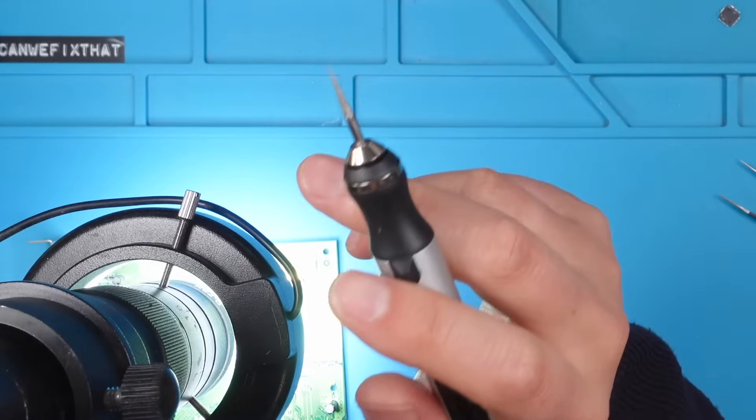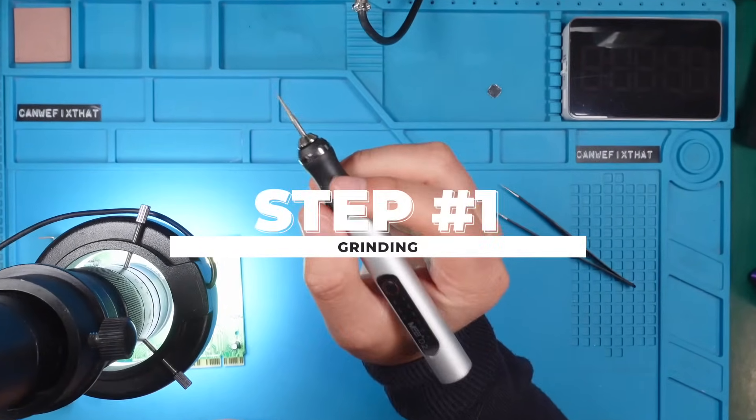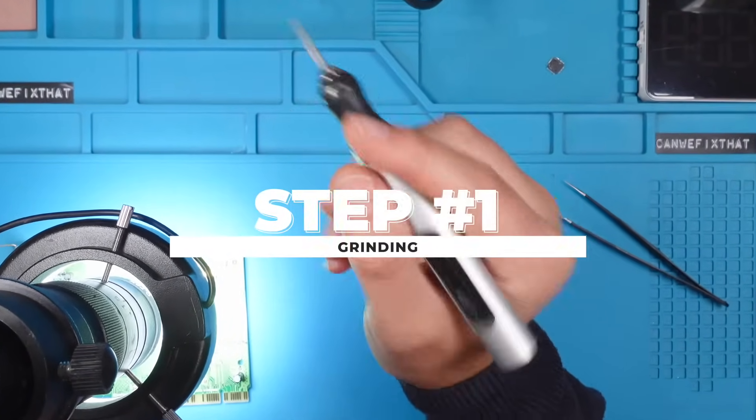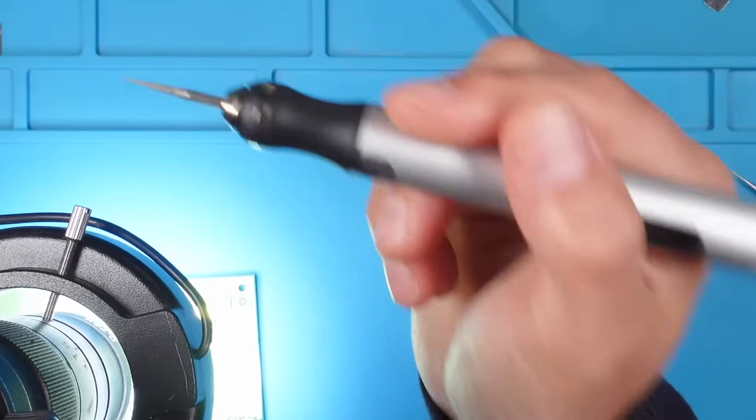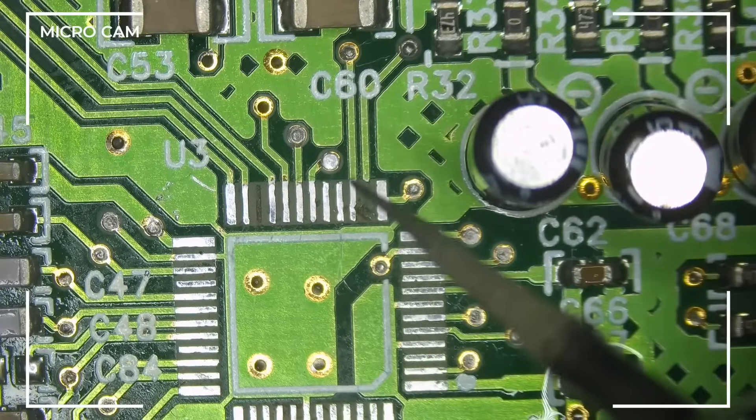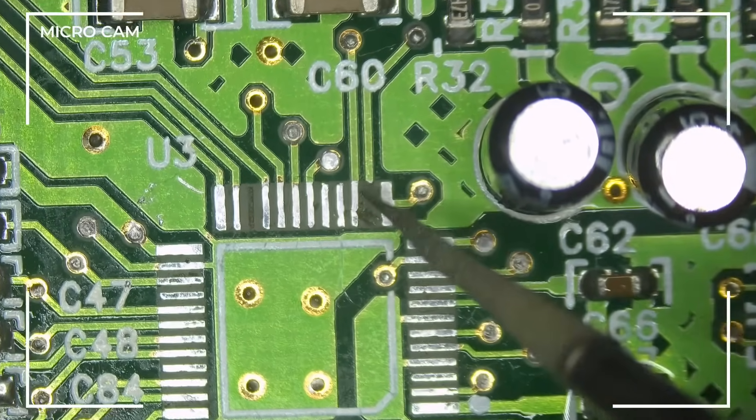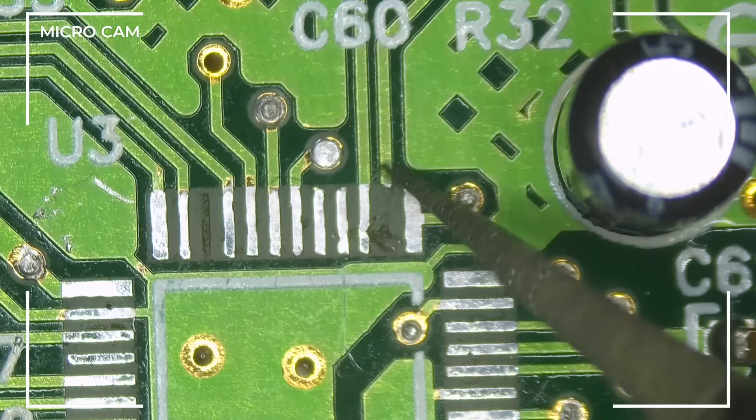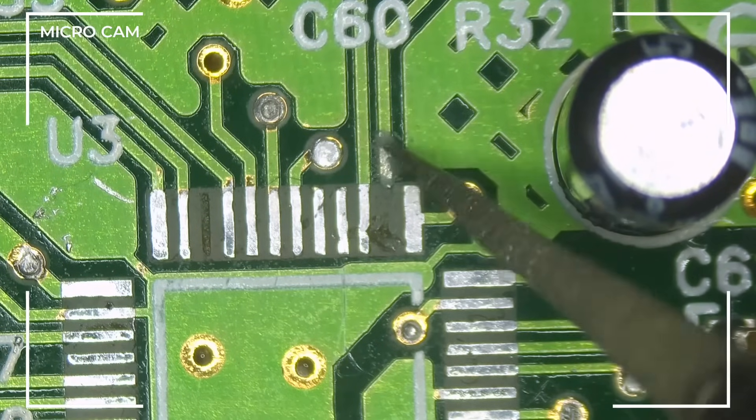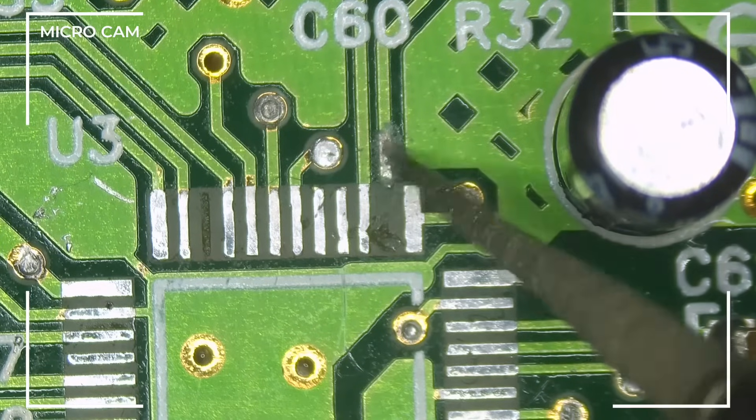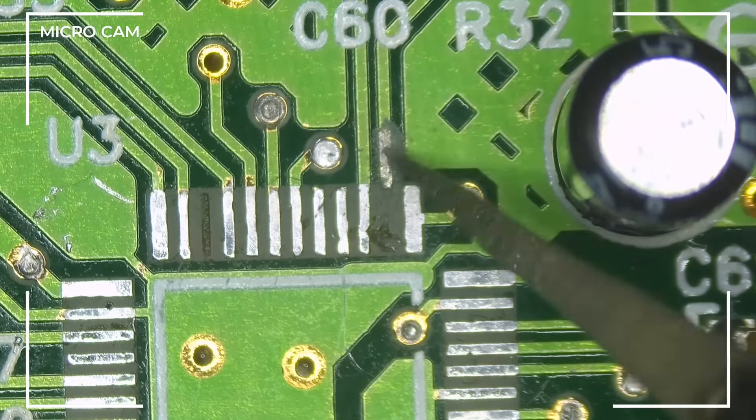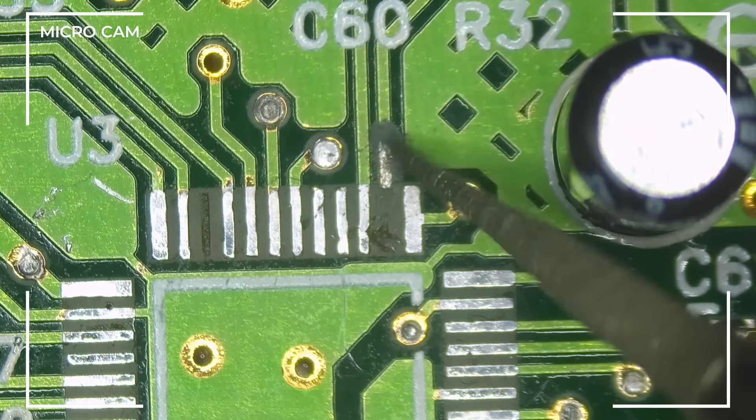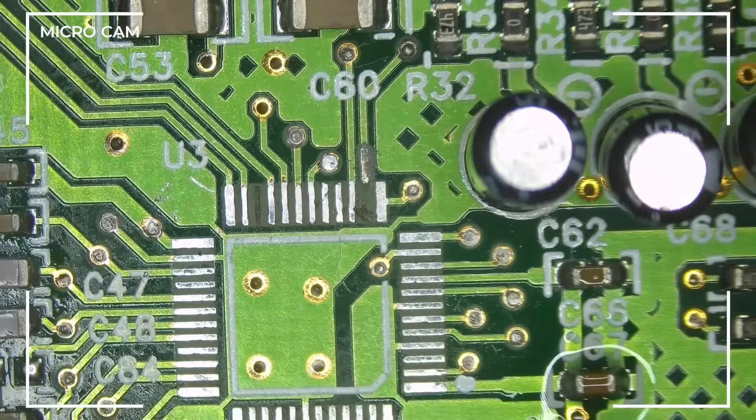So step one is to grind something from our remaining trace to work with. Let's turn it on. You see it's rotating and spinning fast. And now we will gently go over this area like so. And you see it's very precise. Okay, let's stop it.